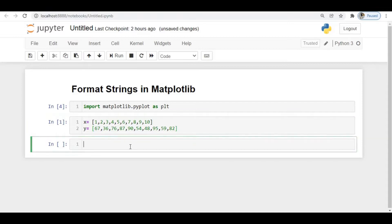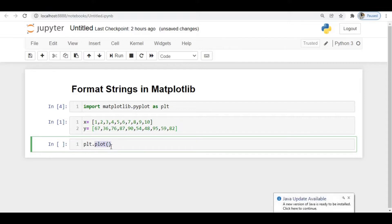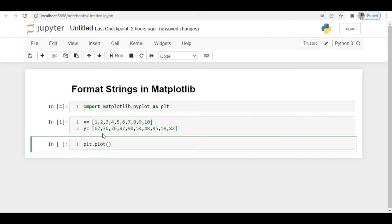Let's plot this data. I'm using plt.plot(), which takes x and y as arguments. This is generally a line plot — we won't go into complete depth of line plots here; I'll create another video for that. In this video we'll discuss only the format strings useful for plotting data.